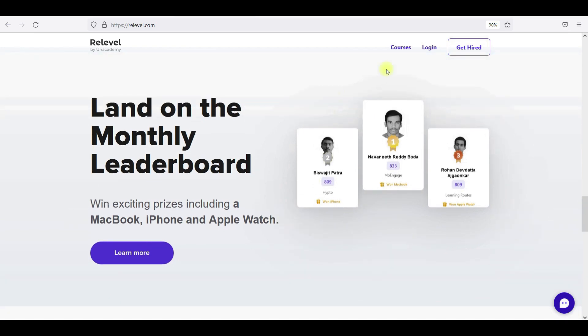Try to go into ReLevel, log in, and take your exam to get a job. 18th-pass is the only eligibility requirement and you can write it for free.